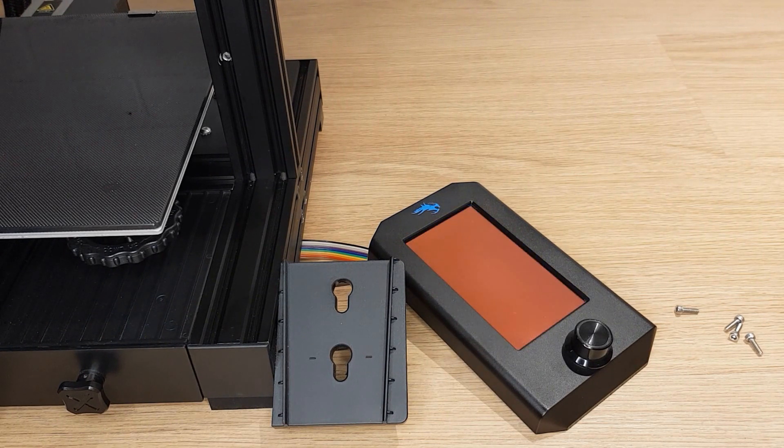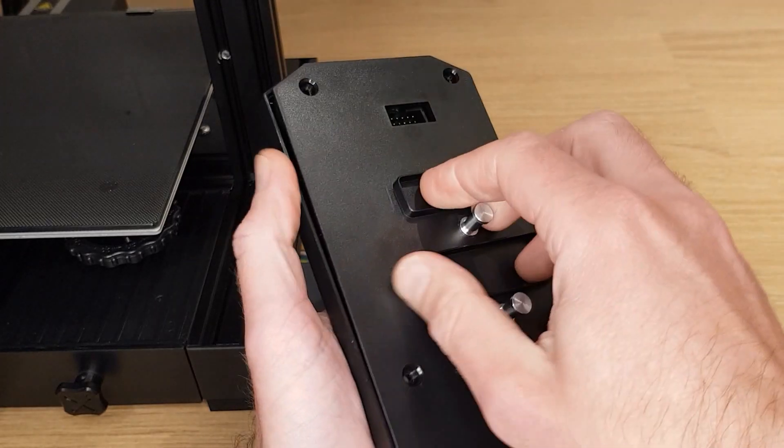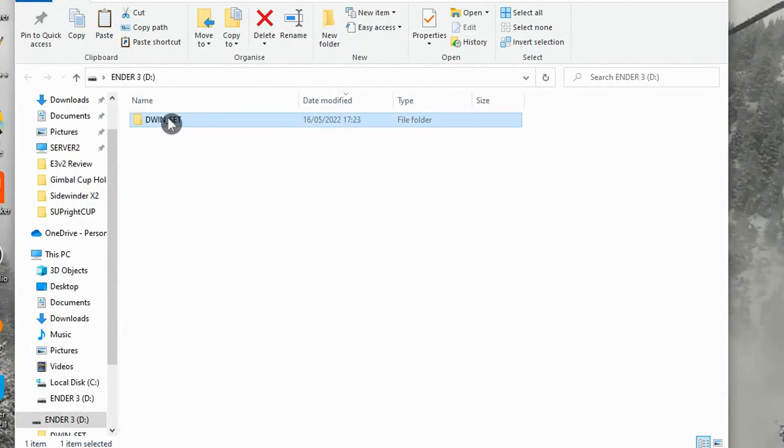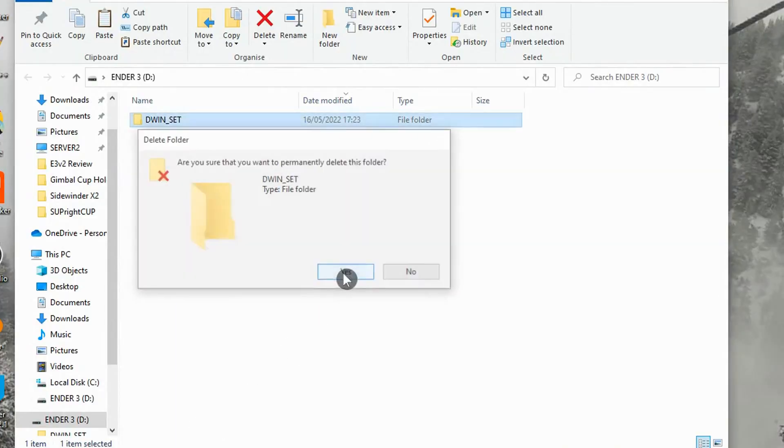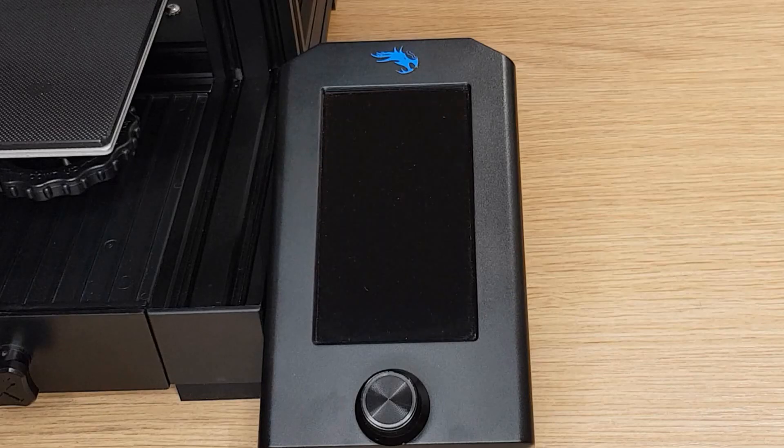After you get an orange screen, turn your printer off and remove the card before refitting the back cover. Delete the screen files from your SD card and copy back any print files you want.